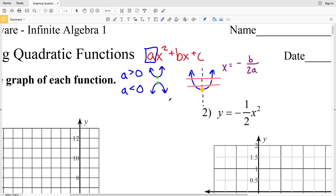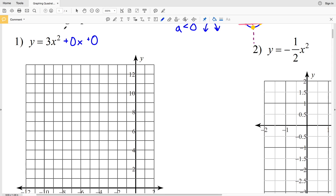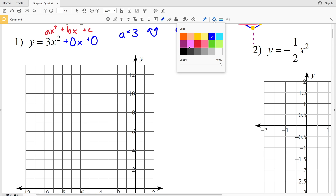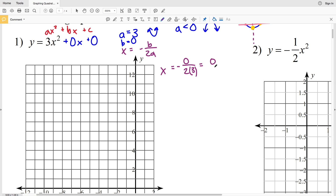In number one we have y = 3x². Our b value is 0 and our c value is 0. Our a value is a positive 3, so we know the graph is going to open up. Using our axis of symmetry formula x = -b / 2a, with a = 3 and b = 0, we get x = -0 / 6, which is 0. So our axis of symmetry is on the y-axis at x = 0.